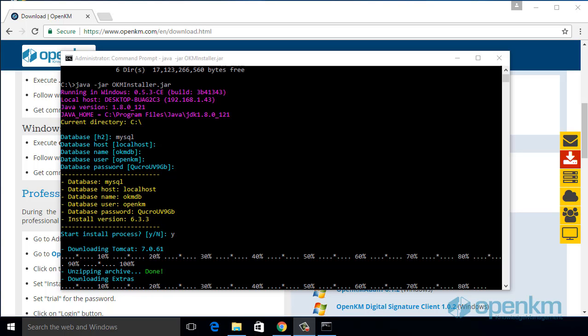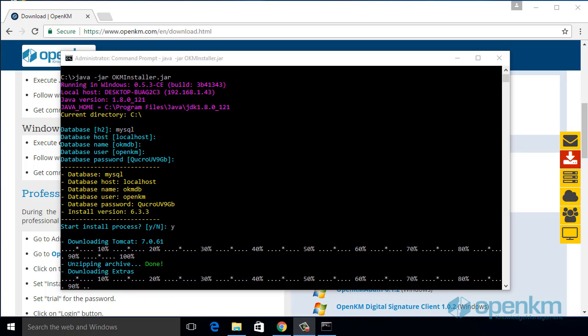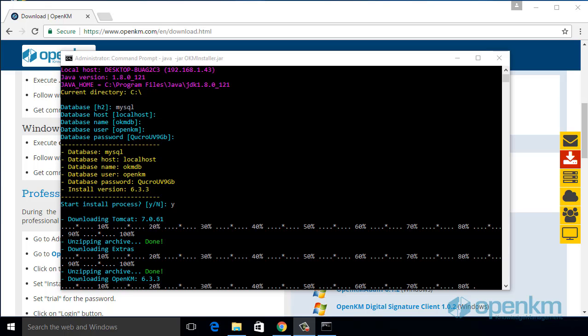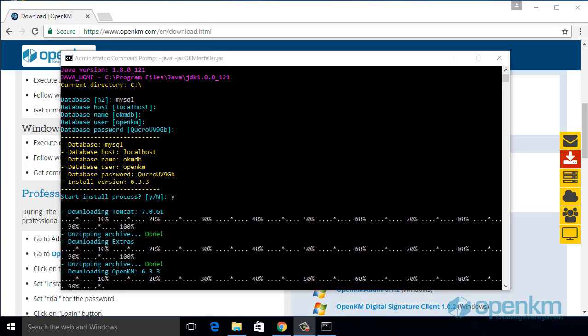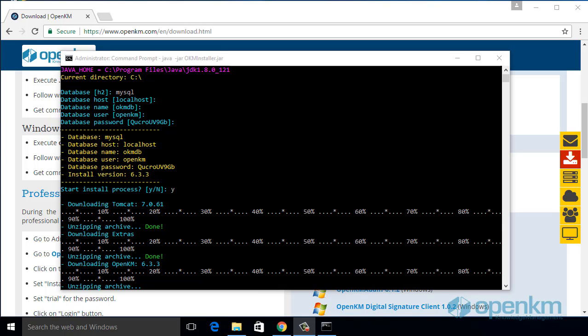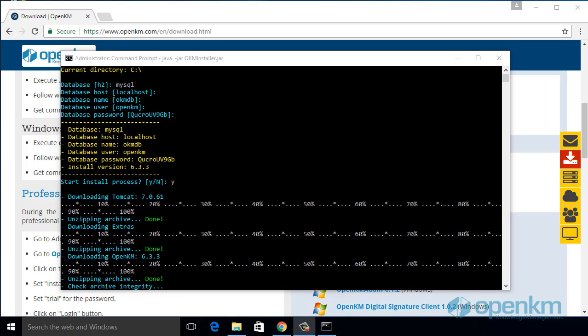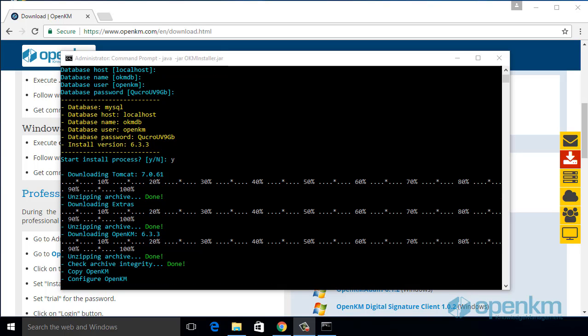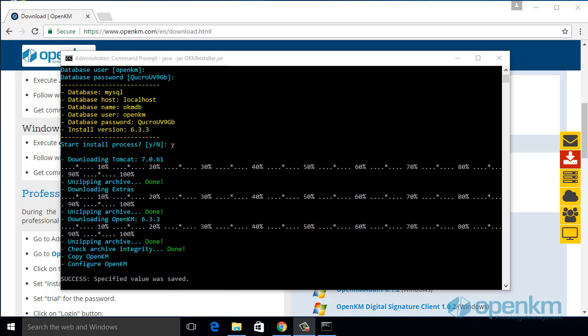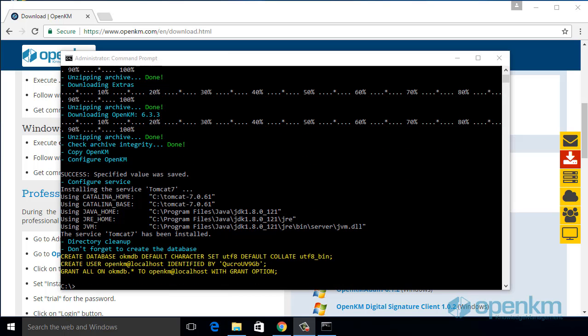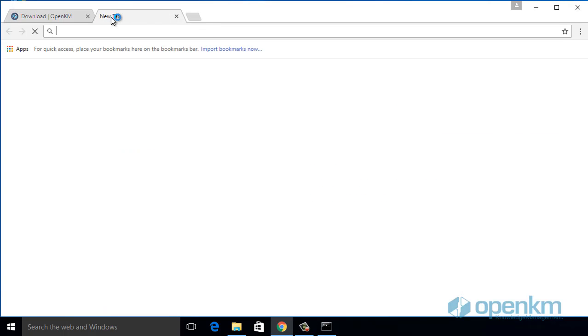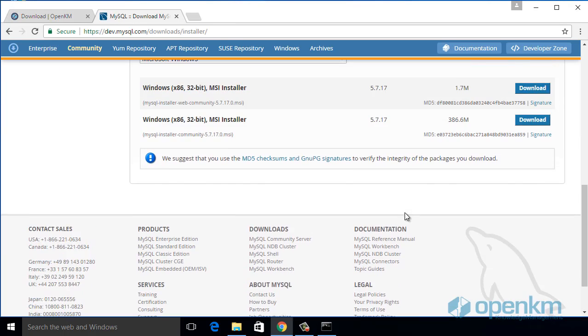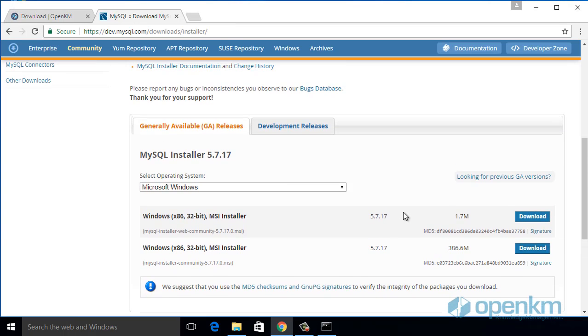Once this procedure is completed, we have to install the database if we have not it already installed. In this case, we have to establish that it will be a MySQL database. So, we download its executable file.